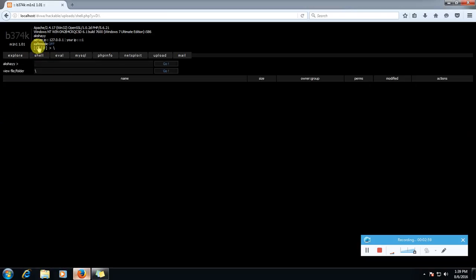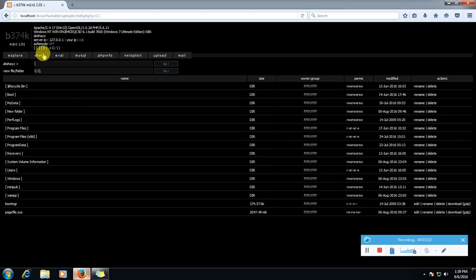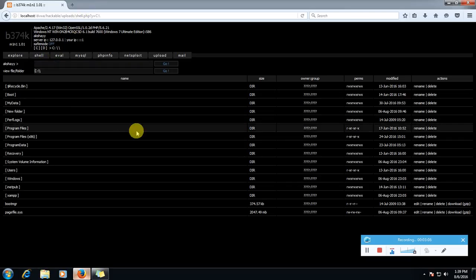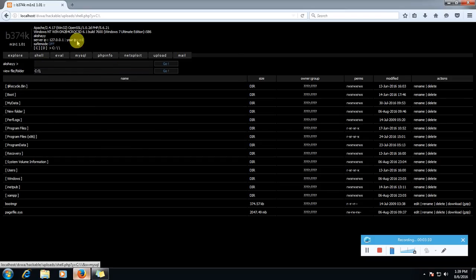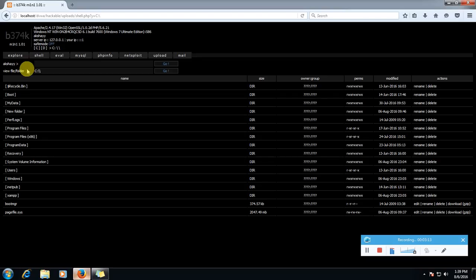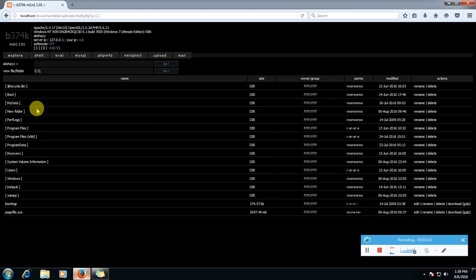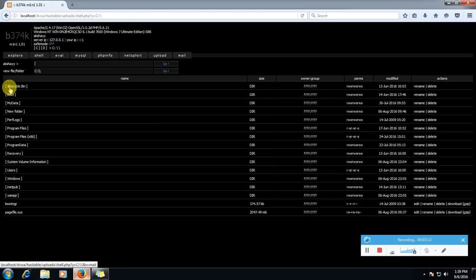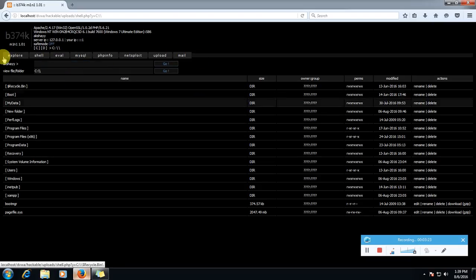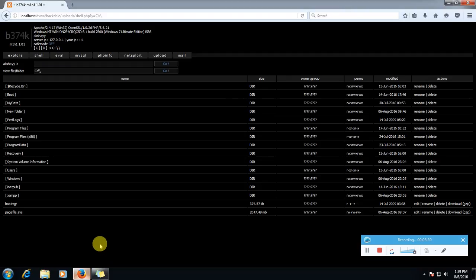So if we are able to upload a shell into our target website, we can access its whole server. We can download any file from there, upload any file. So that's all about file upload vulnerability. Thanks for watching. Please like, share and subscribe. Stay tuned. Thank you.